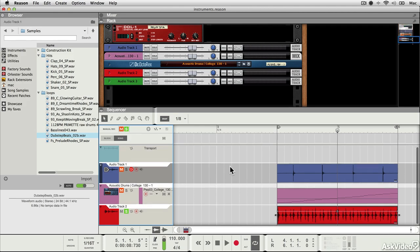Reason allows the slicing of audio, and what that means is everything that you record or import can be made essentially a bit like a rex loop.